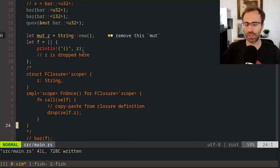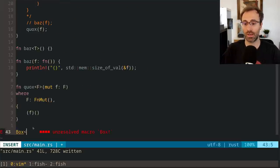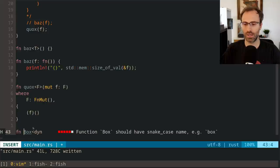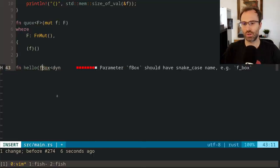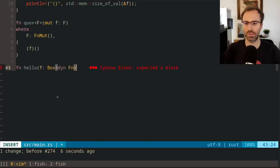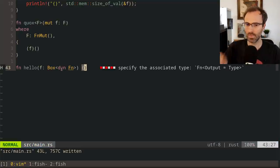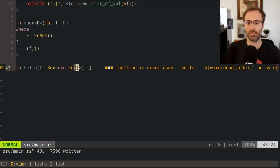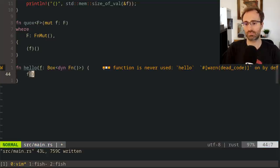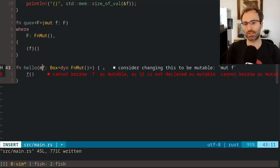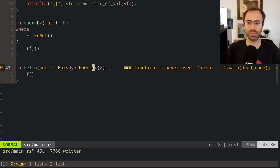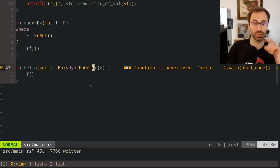There are a couple more things to touch on. First: dyn Fn. Just like with other traits, you can use the Fn traits through dyn to get dynamic dispatch. You specify the full function signature and put dyn in front of it. If it's a dyn FnMut, you can call it as long as you take it as mut. If it's an FnOnce, you can also still call it.